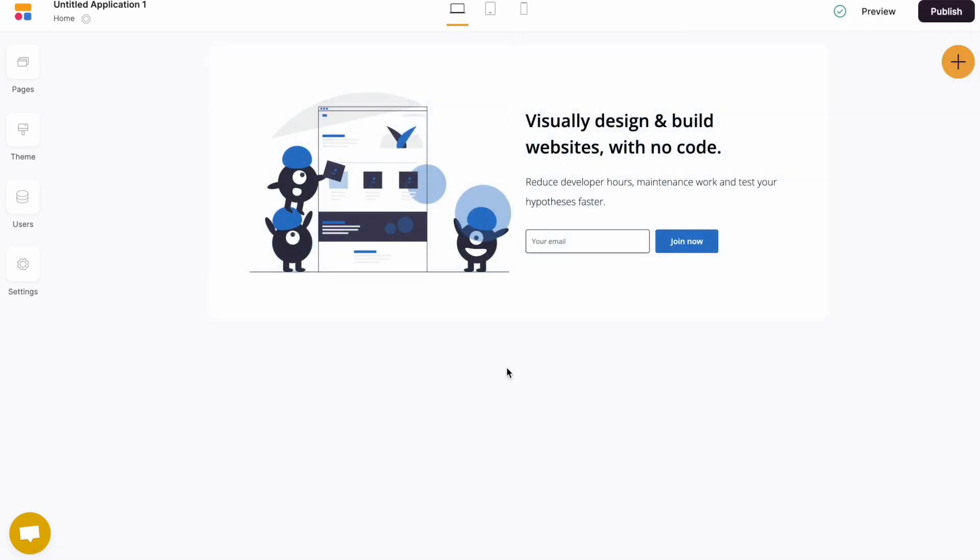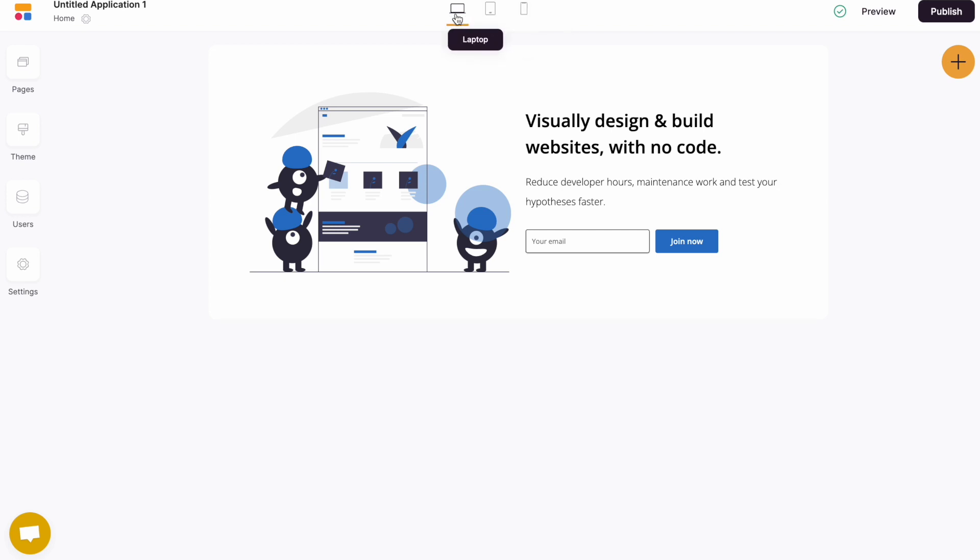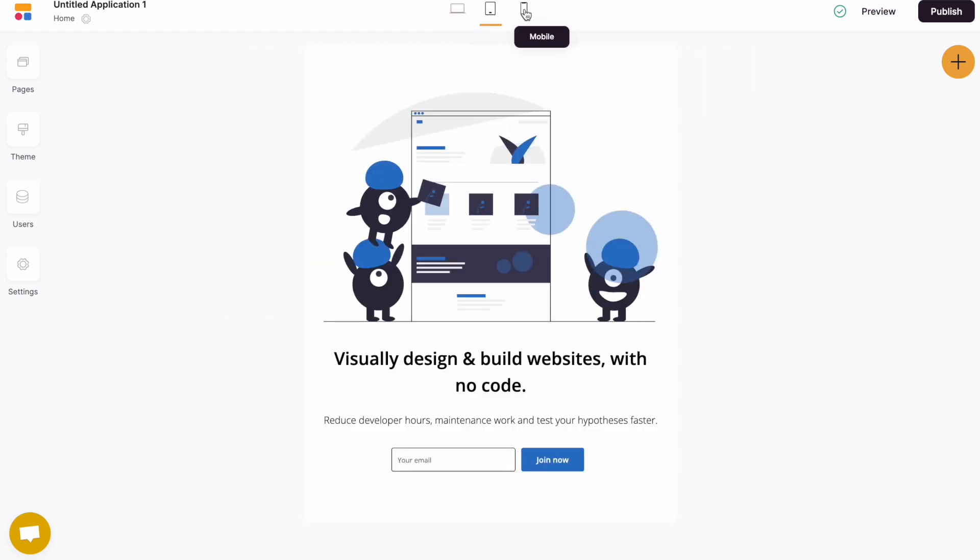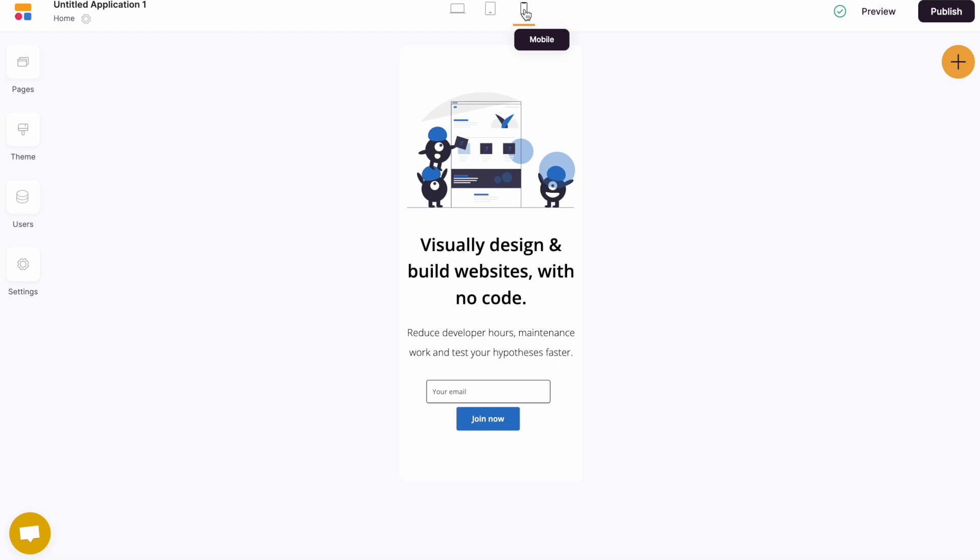As you can see here, at the very top of the navigation, we've got a few different options. We've got our laptop viewport, our tablet, and our mobile viewport. From here, we can tap between them to see what it looks like across the different device types.